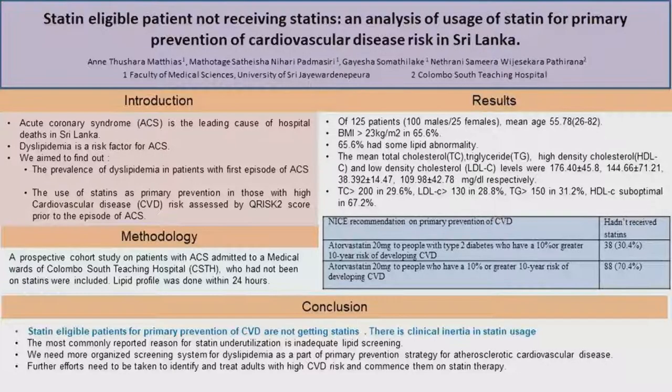Our study was conducted at the medical units of Colombo South Teaching Hospital, in order to assess the prevalence of dyslipidemia among patients with acute coronary syndrome admitted within their first episode of an acute coronary event, as well as to assess the use of statins in patients with high cardiovascular risk prior to the onset of acute coronary syndrome.